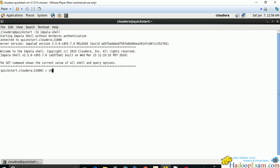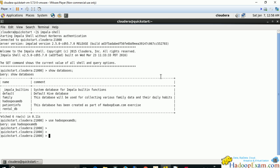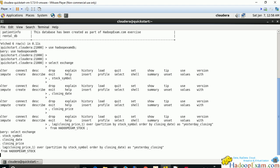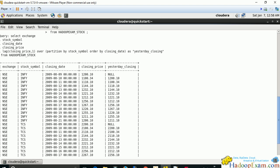We run 'show databases', then use the HadoopExam DB — we should have this table already. I'll paste and run the query. It's well formatted and has given a result.